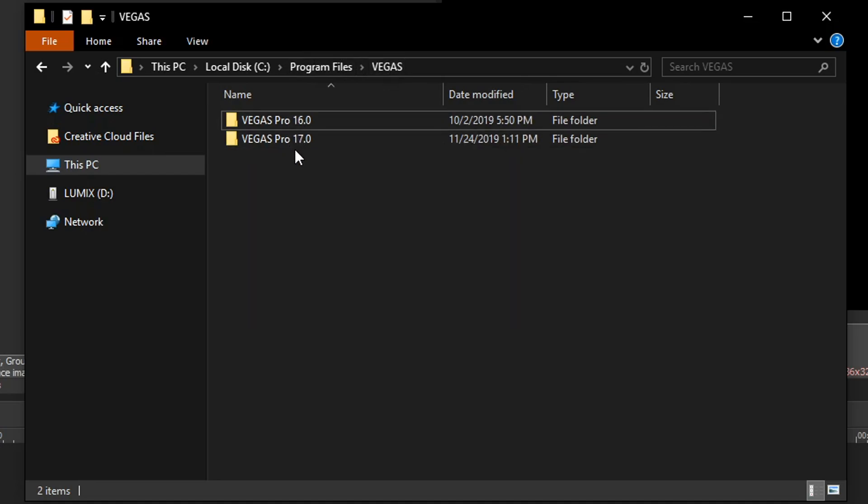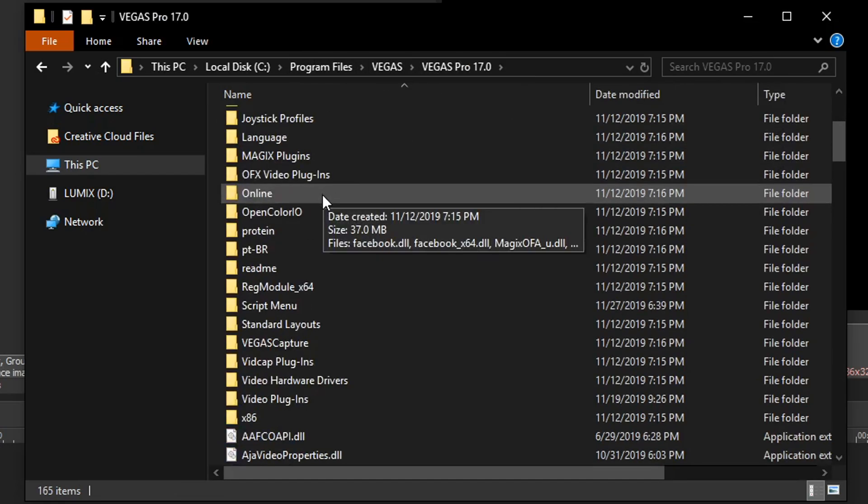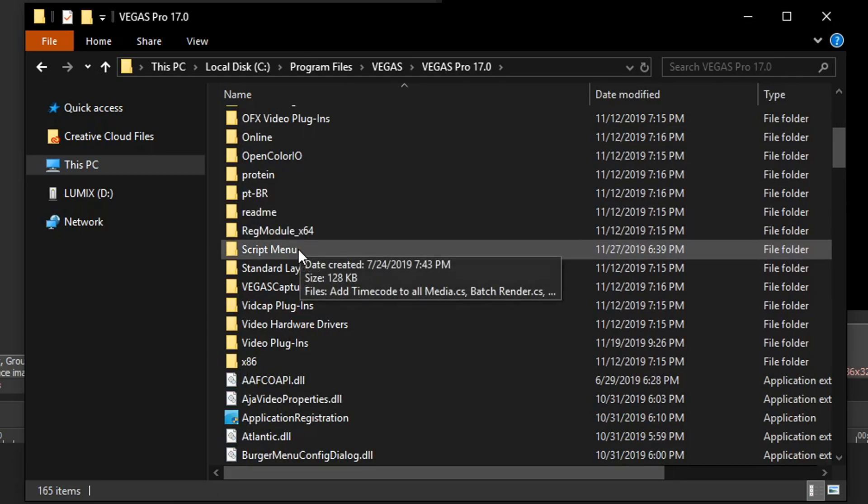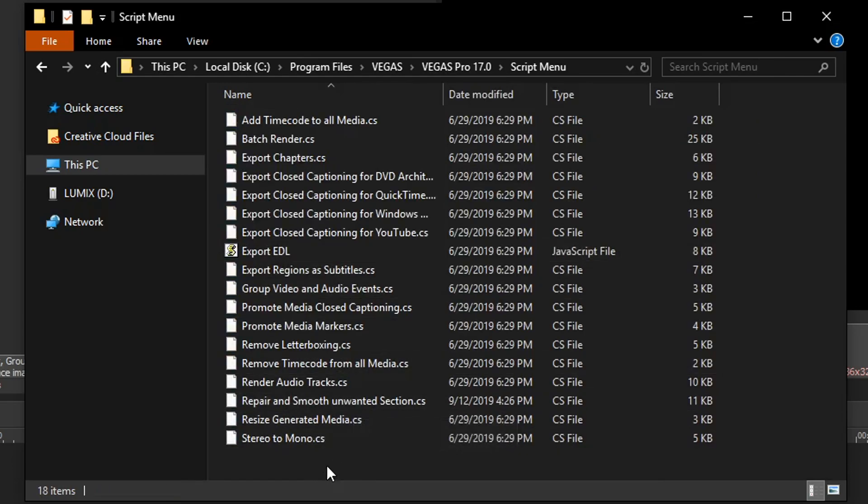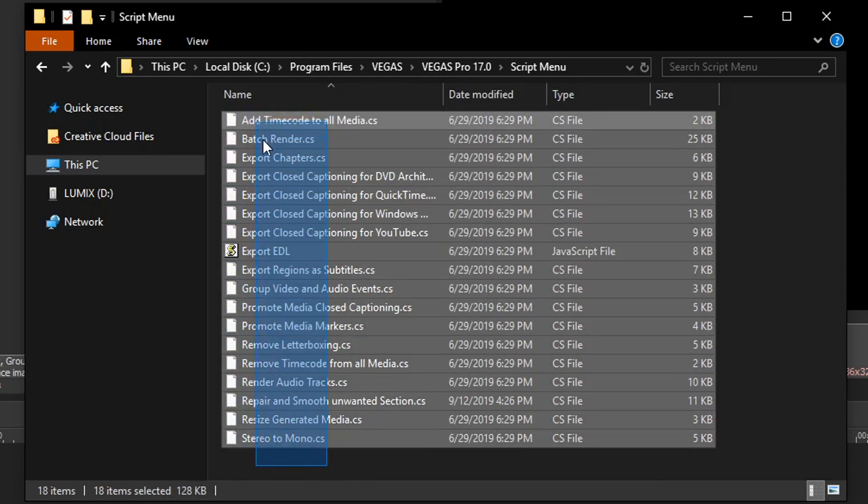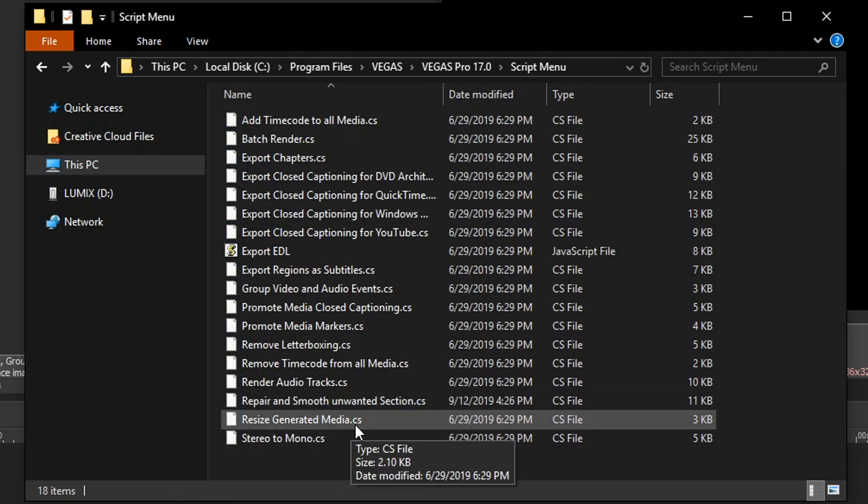Now I'm gonna be doing this in 17 so I'm gonna double click 17. I'm gonna scroll down and we're gonna see the script menu. Double click that and we're gonna see all these scripts right here. They're all written in C sharp and that's why you see the .cs file.